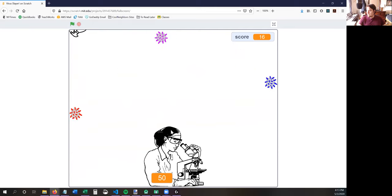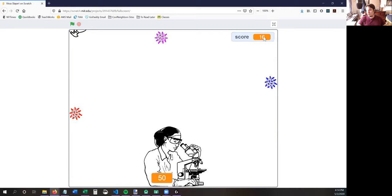If the timer on the bottom gets to zero seconds, then the background changes and it says you win. You save the world, and then you can see what your score is. Every time you kill a virus, your score goes up by one.